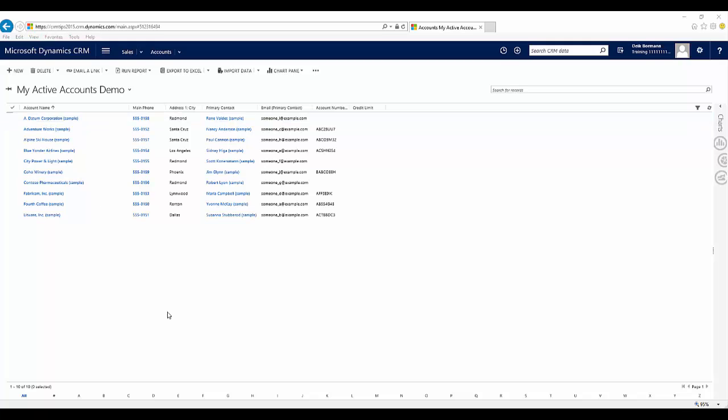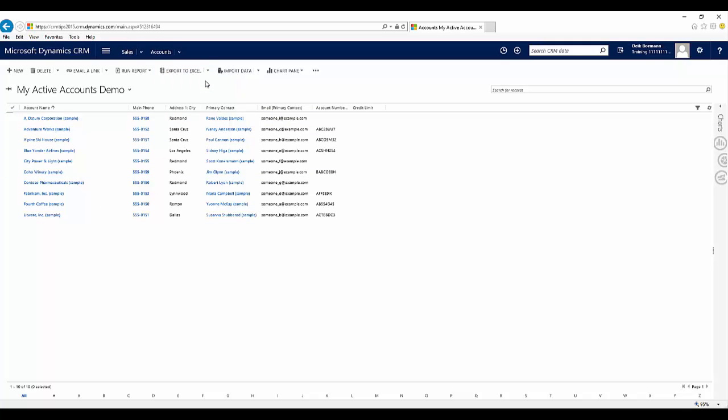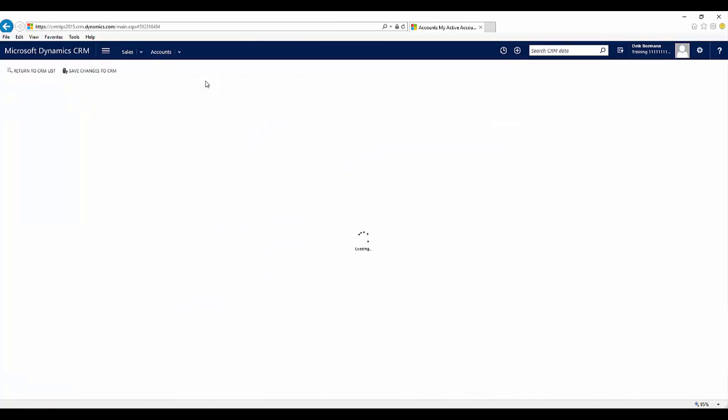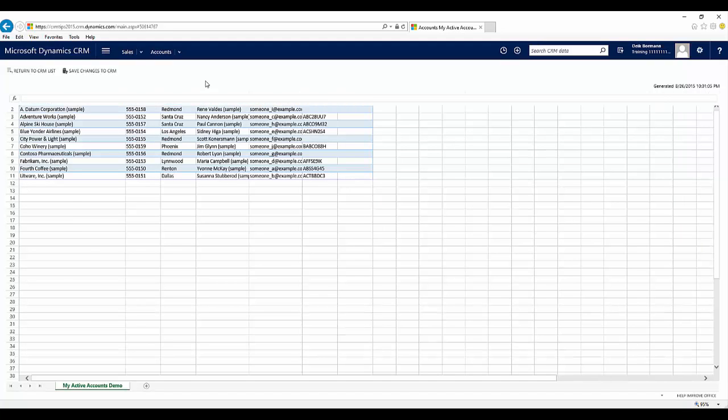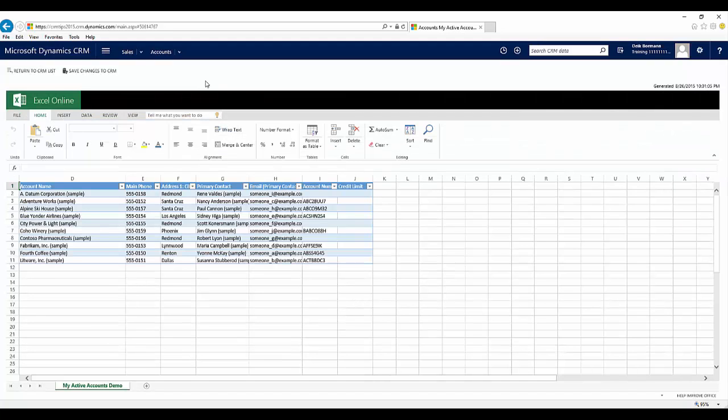So to actually consume the feature, I'm going to go up to Export to Excel and choose Open with Excel Online. And it's going to take the snippet of all the data that you have in that current view with all the columns that have been added. So if you've added columns to that, that information will show up.